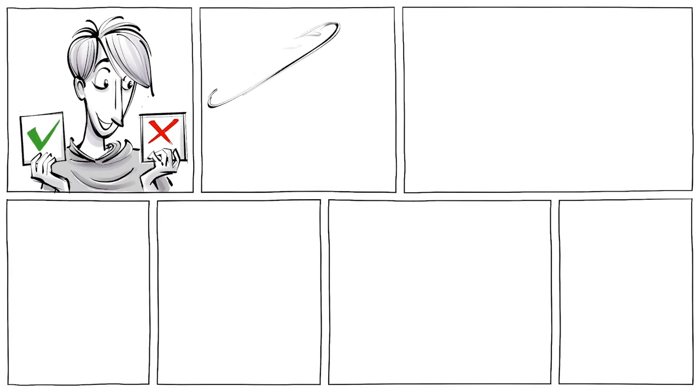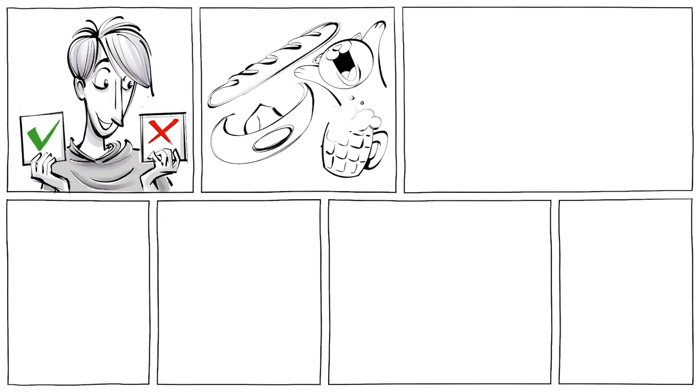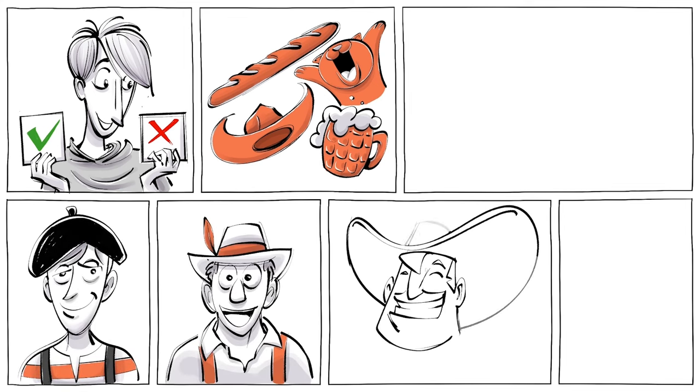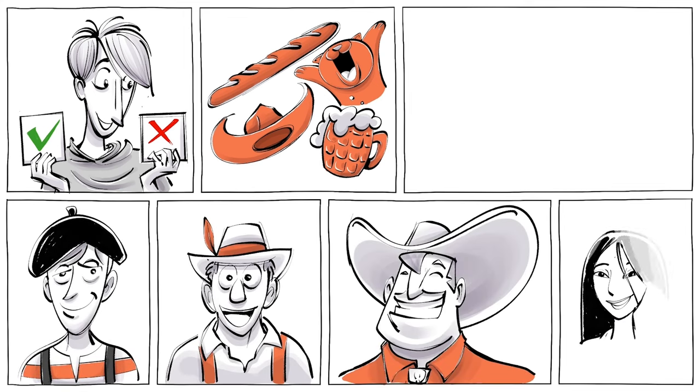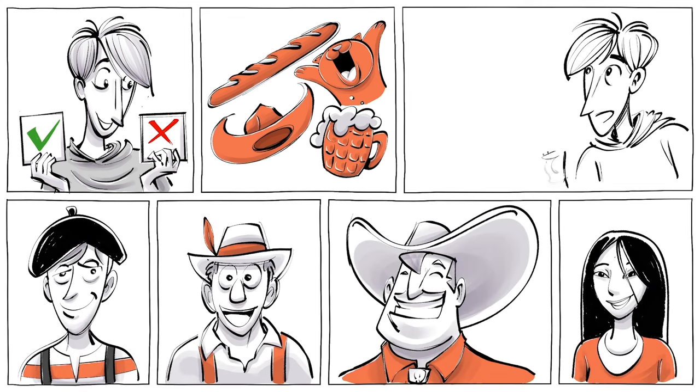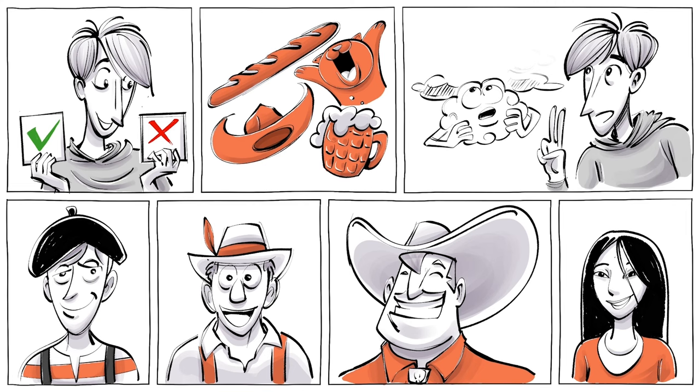Whether you agree or disagree with any of the clichés we presented about the French, Germans, Americans and Japanese, two types of stereotypes might have clouded your judgment.